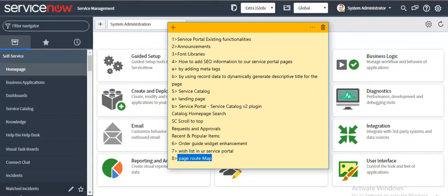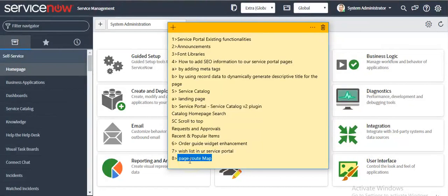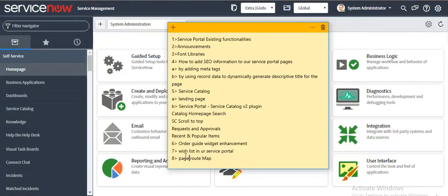Hello everyone, in this video I'll show you the page route map feature which is available in Kingston Release. This feature is used to redirect all references to a page.